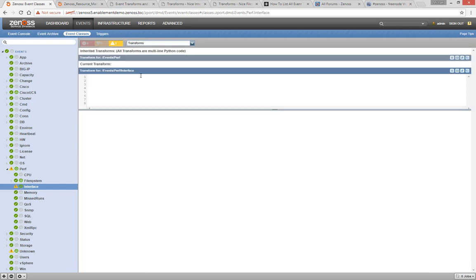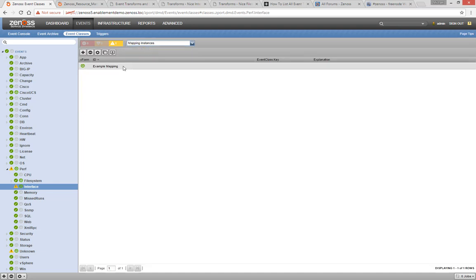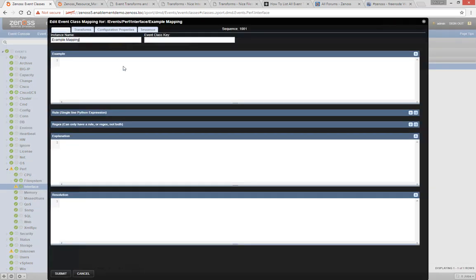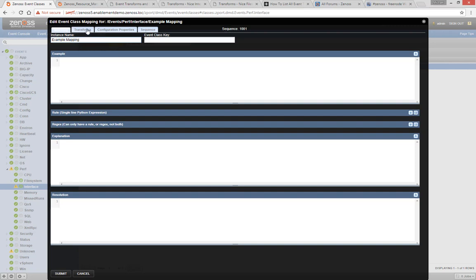If any of your event class mappings have transforms, you can double-click on the mapping instance, and find the transforms under the Transforms tab. This mapping is also an excellent place to demonstrate a key feature of event transforms: Inheritance.